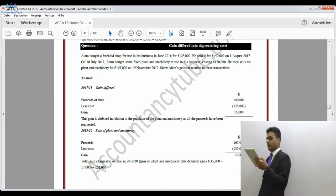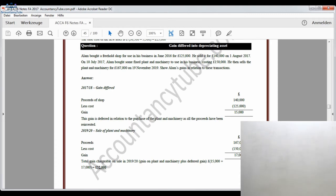So the total gain is £17,000 plus £15,000 equals £32,000. We have now covered rollover relief, rollover relief into a depreciating asset, and the scenario where the asset is destroyed. We are now going to look at gift relief.